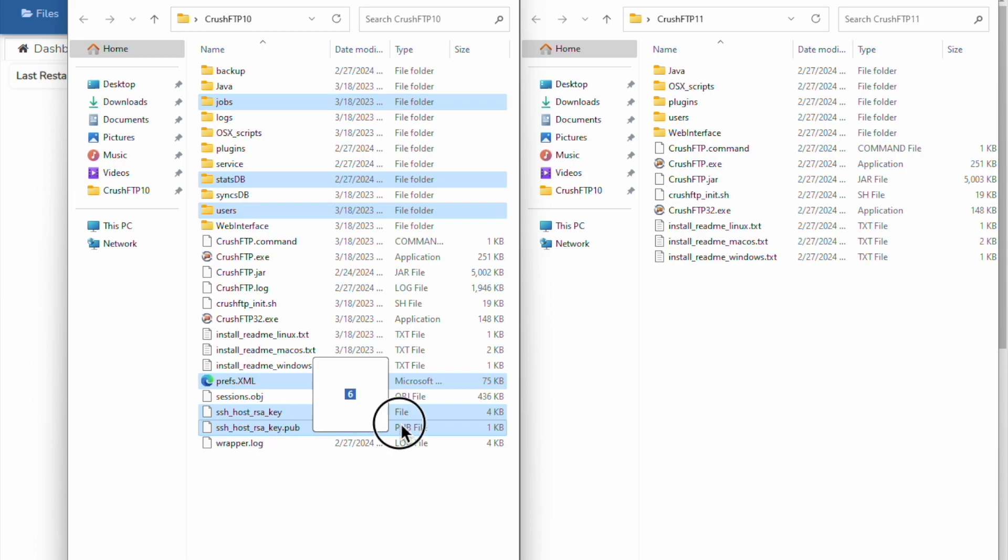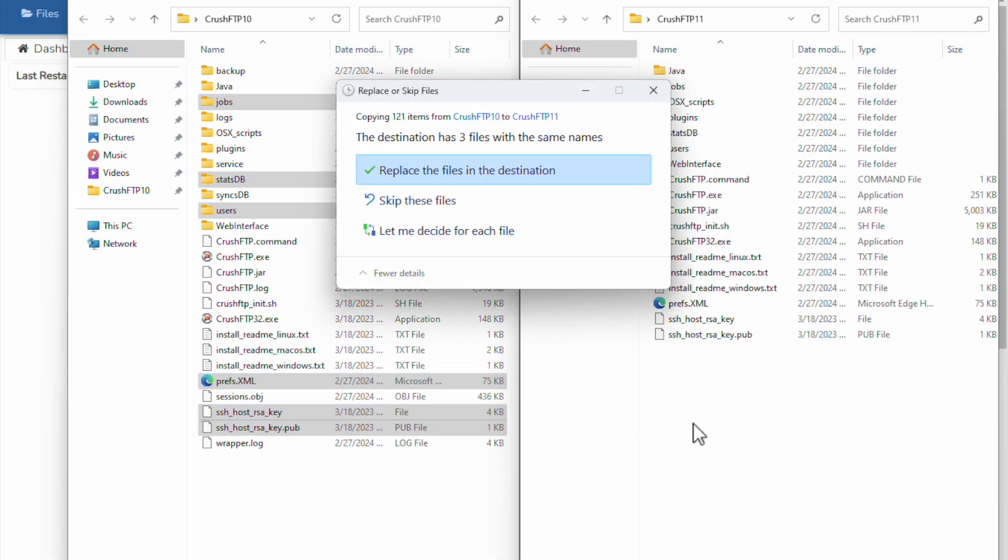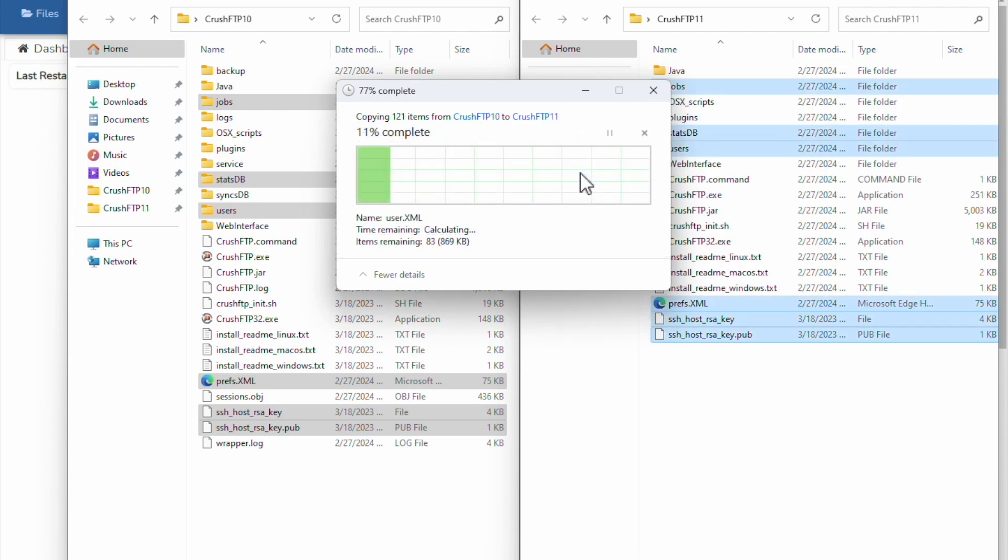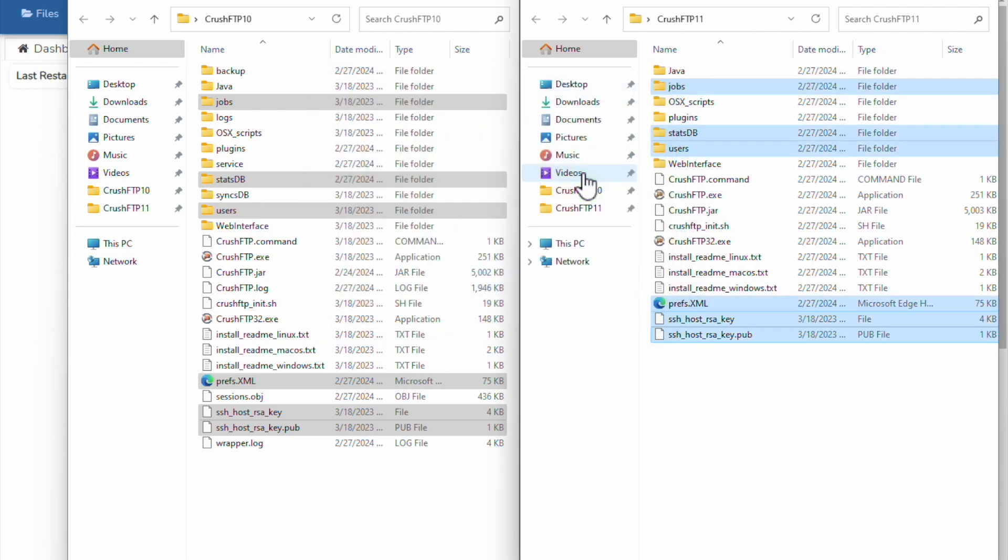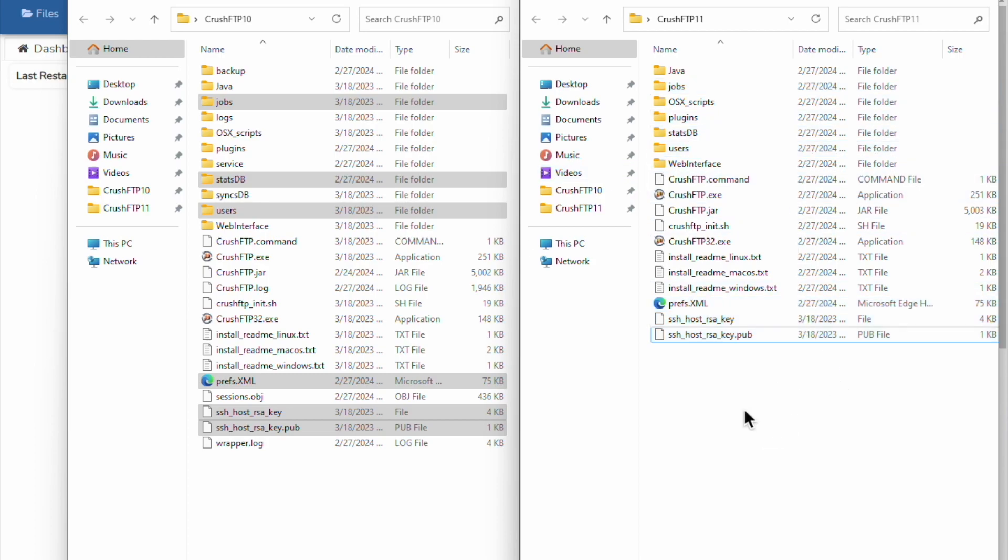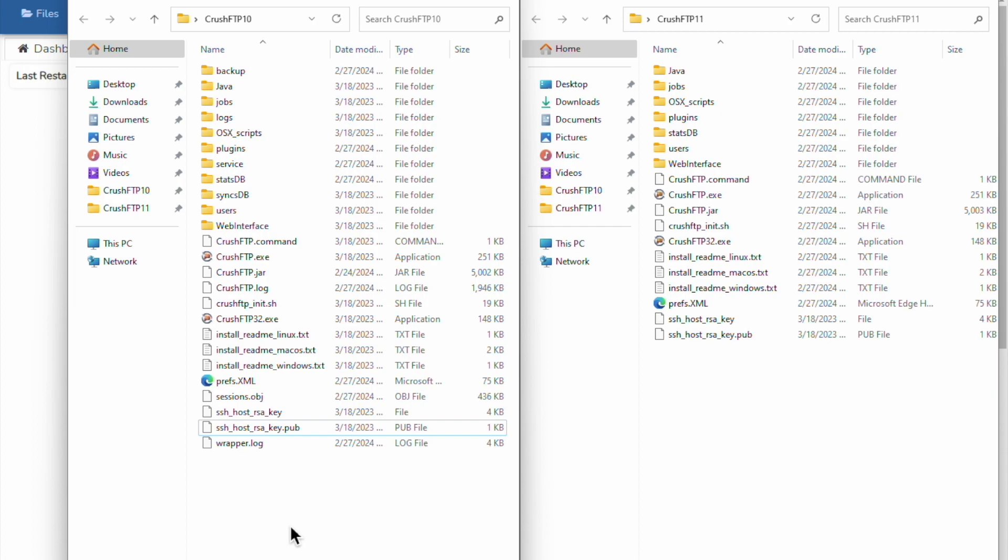We're going to copy those over here now. Now, everything over on the version 11. There's still been no downtime yet, and I'll show you the downtime as we switch versions. It's very quick, very simple, not intrusive at all.